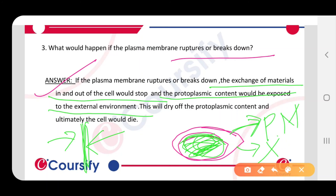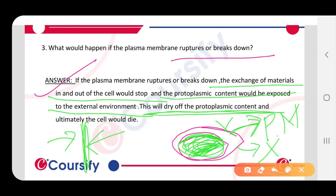But if the membrane doesn't remain, the protoplasmic content will be exposed to the external environment. And due to this exposure, the content will dry off. The cytoplasmic content is very liquid, so it will dry off because it is exposed to the external environment.